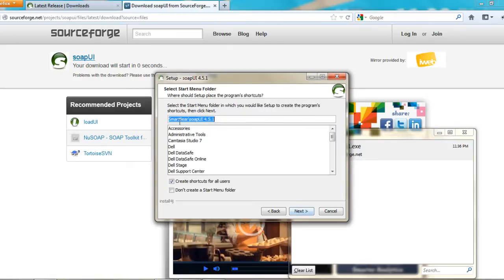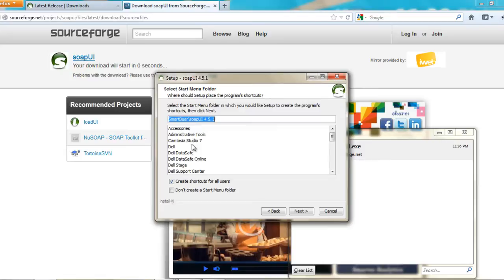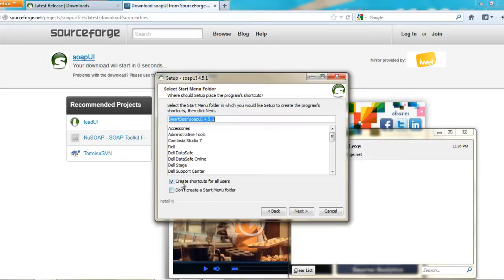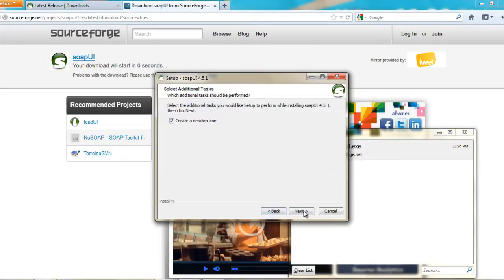This is the start menu folder. Whenever you go into the start menu program shortcut, what exactly do you want? So this is an option that you would select right in here and create shortcuts for all the users. This would say if you have two to three users on your machine and if you want all of them to have the availability of SOAP UI, you need to select this. And then next.